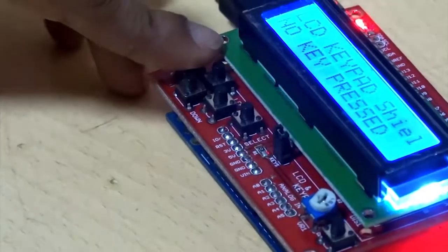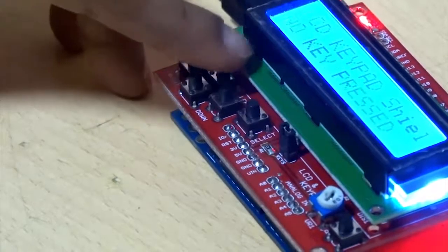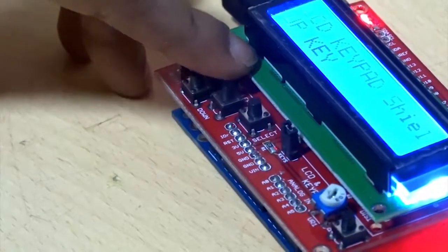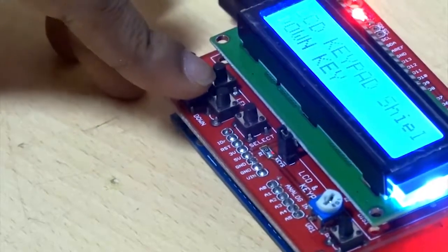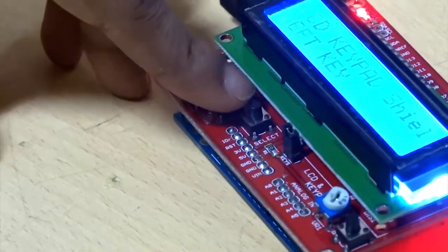You can observe the output here. Whenever I press the up key, the up key gets displayed on the screen. Same goes for the other keys.